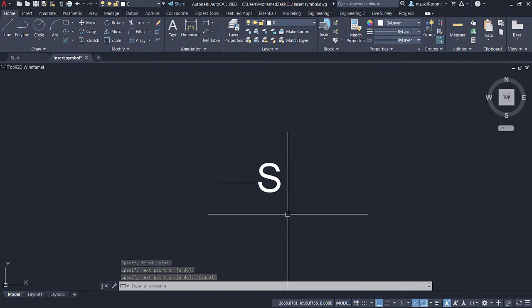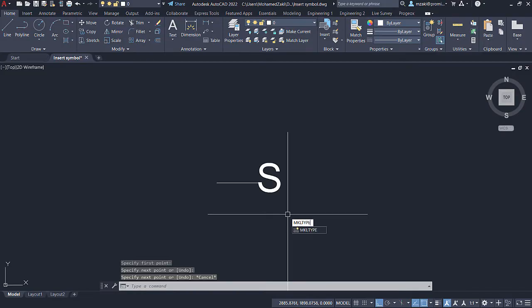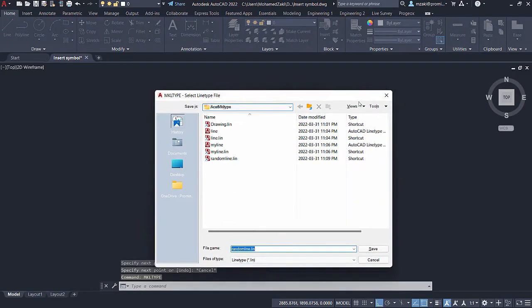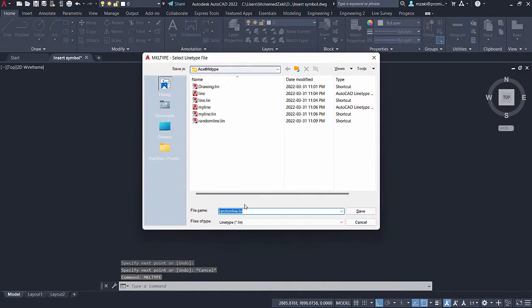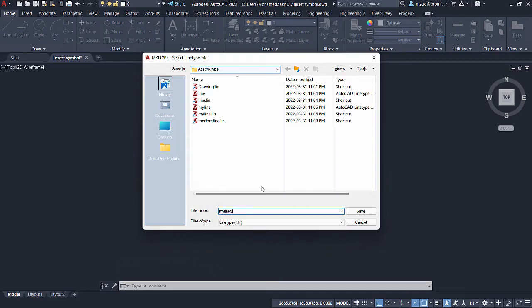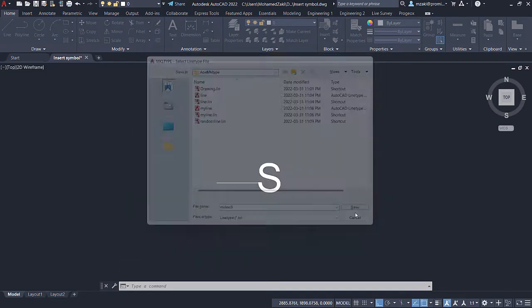Now in the command line type in MKL type and save this as a dot LIN file type. So in this case, I'm going to name it my line S. Save.